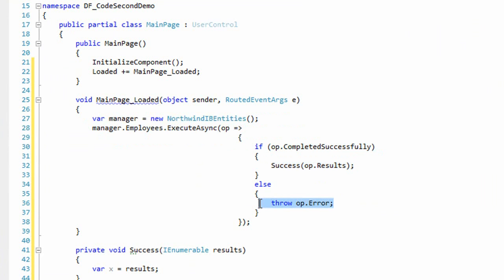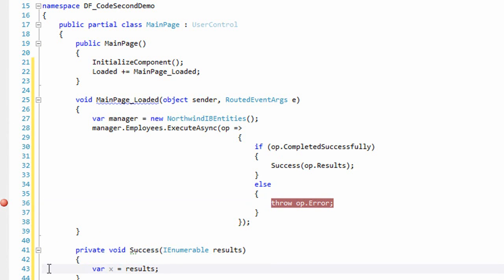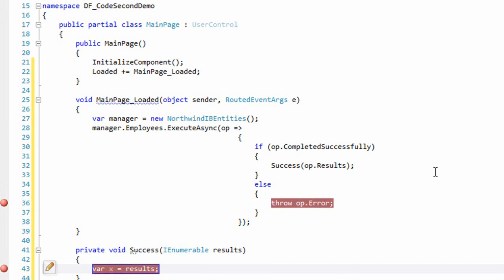If it failed, we'll throw the query exception. Let's breakpoint that. Here's our success method. We're not doing anything with the results. We're just setting a breakpoint. F5 to build and run.